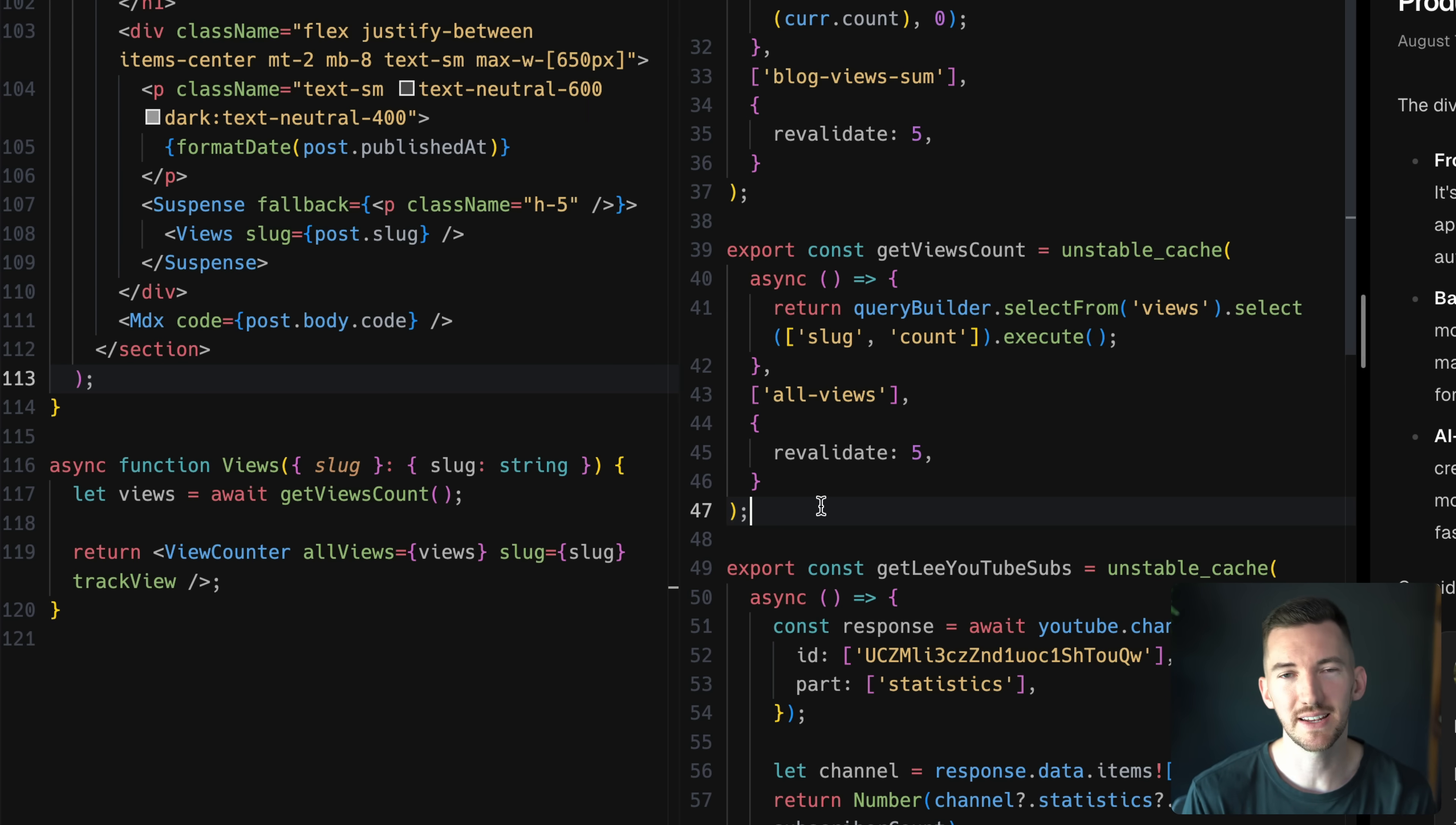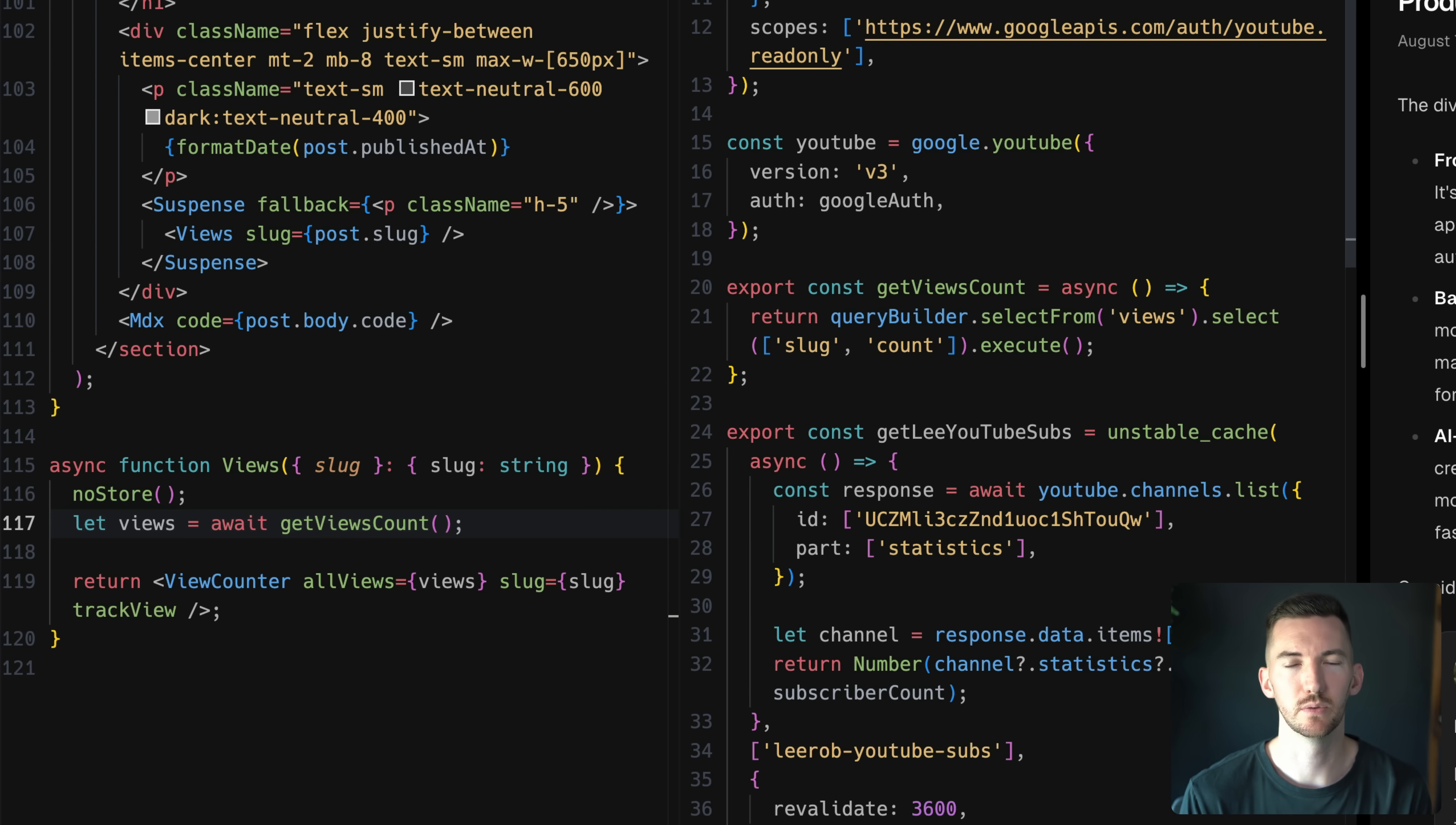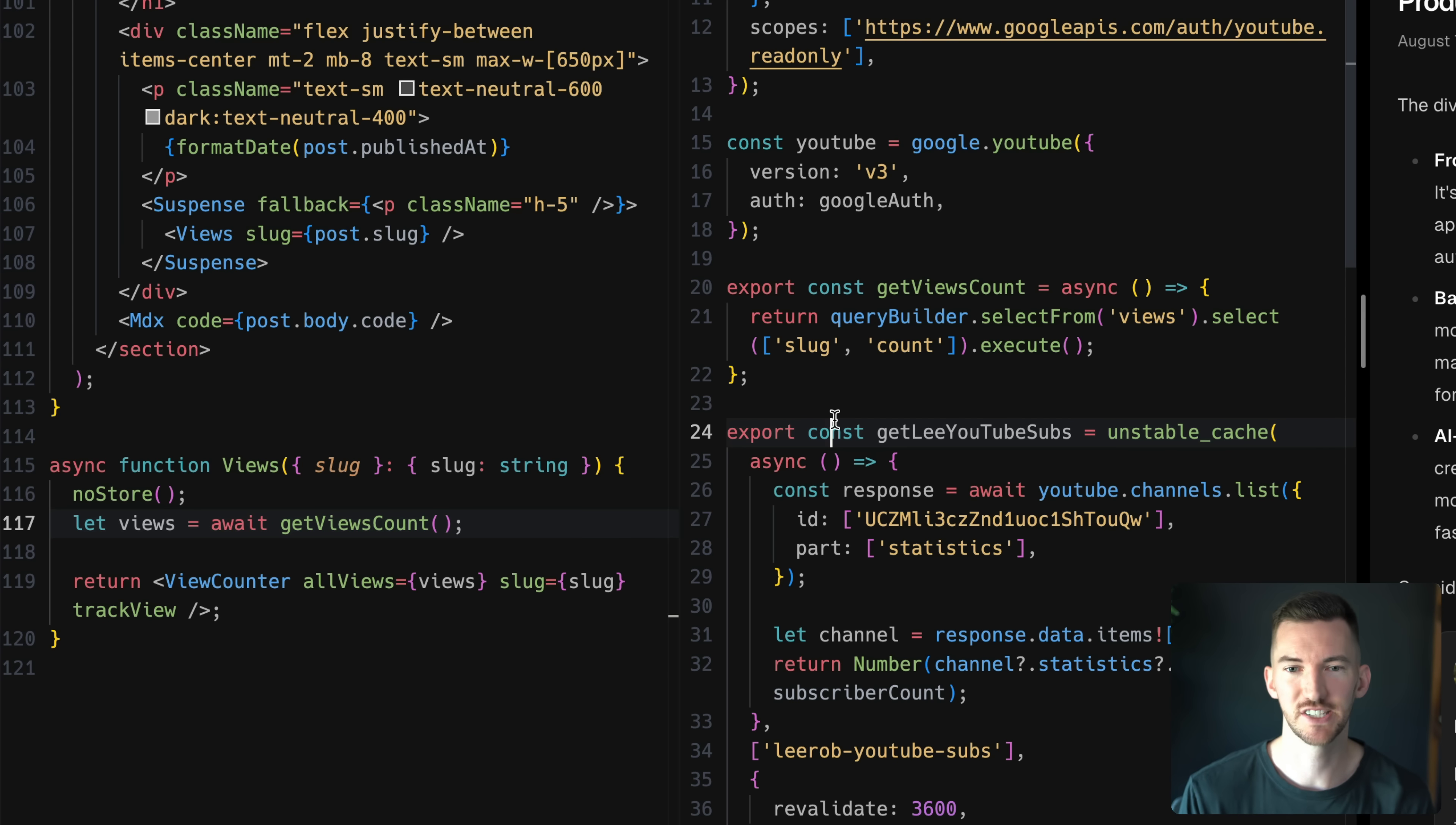So this works, but I want to make it easier and be able to have fresh data on every single request. I don't even need to use the stale while revalidate pattern here. So I just flipped over to a new branch where I've been experimenting with partial pre-rendering. And you'll notice not a lot really changes. So on the right, rather than wrapping this function with a cache and defining the revalidation time that I want, I can just go directly to the database.